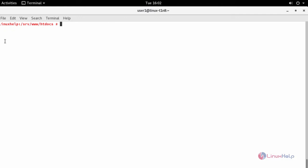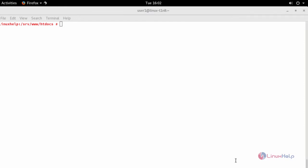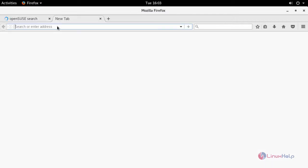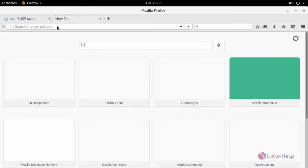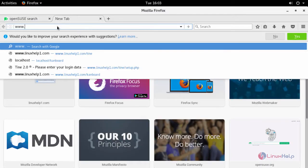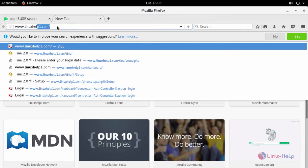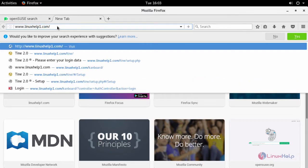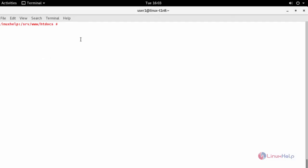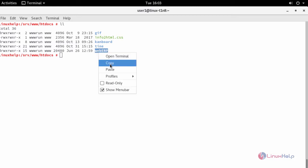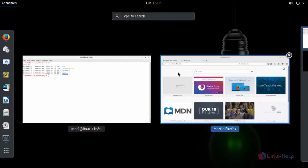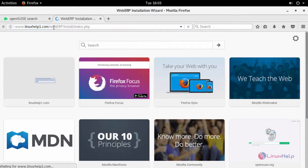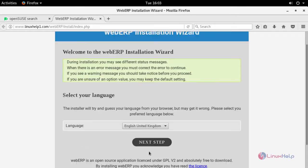Now switch to your browser. Enter your machine's IP address or your fully qualified domain name followed by your directory. This prompts to your installation wizard. Now select your default language and click next.